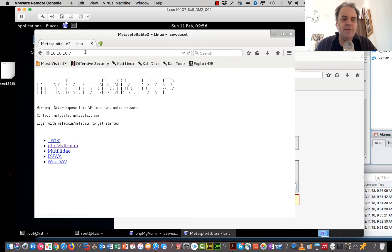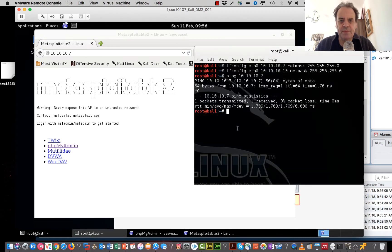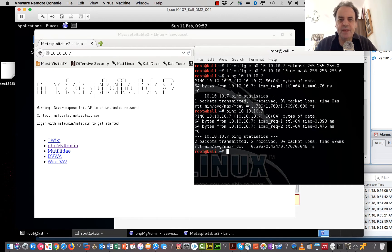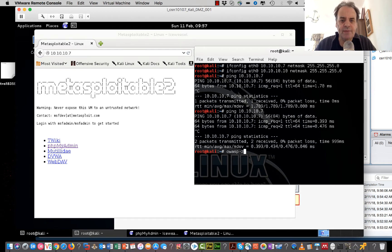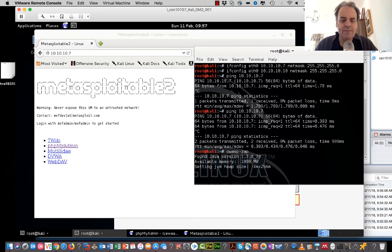I've set up my Metasploitable instance here — hopefully it's all connected. I'll just ping it to see if it's alive, and it is. So now we're going to run OWASP ZAP and see how we get on.